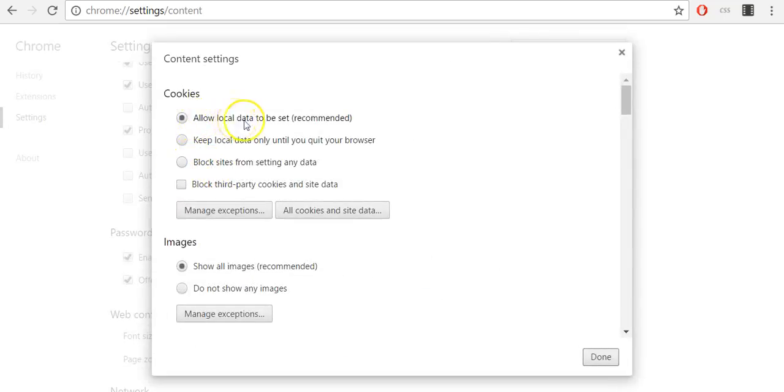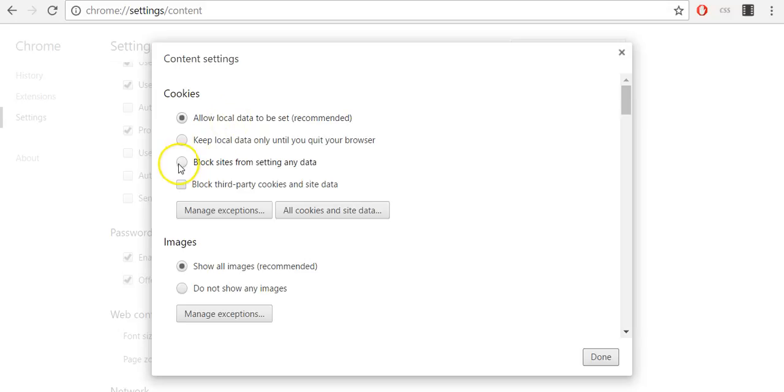If allow local data to be set is already marked, it means your cookies are enabled. If you want to disable your cookies, click block sites from setting any data and click done.